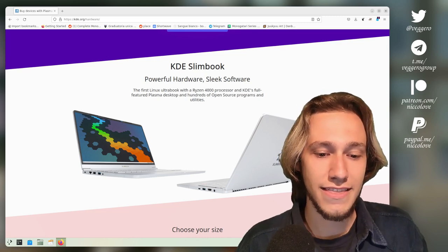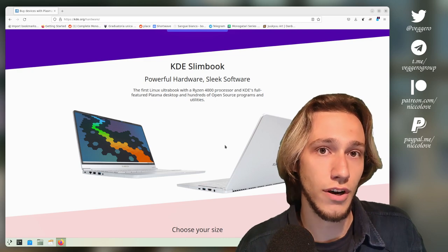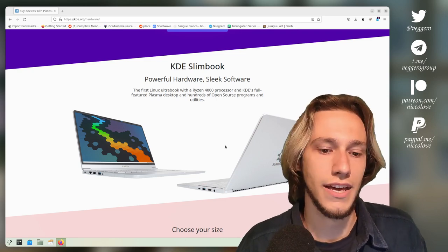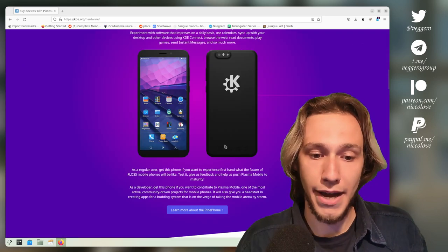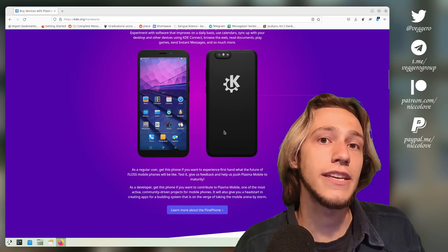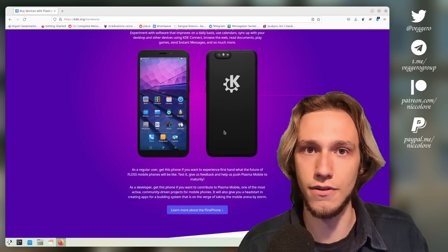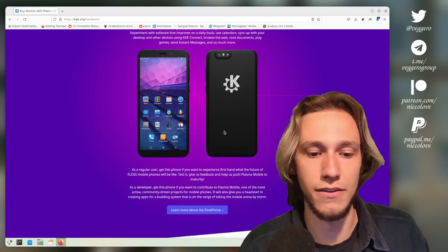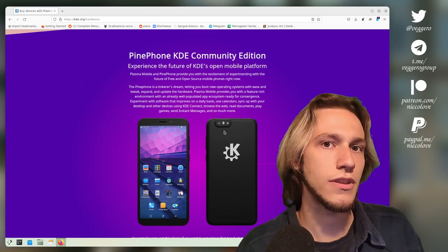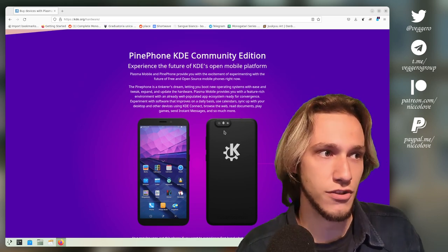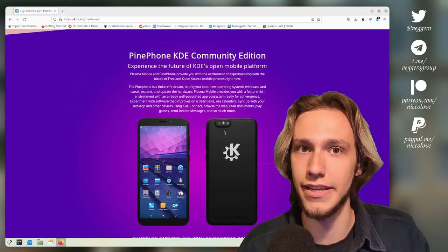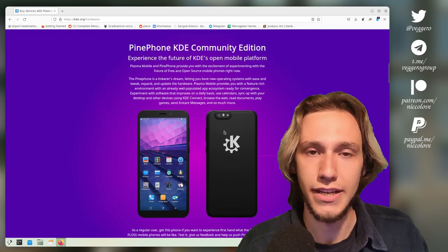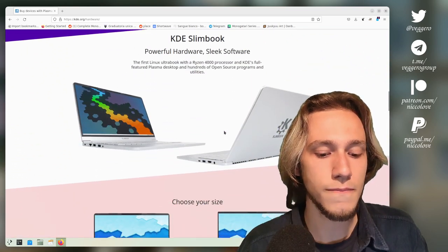This comes out of a pretty close relationship with Slimbook and KDE. Pine also has a KDE edition for many of their devices, starting with the Pinephone obviously, but also the first Pinebook shipped with KDE Neon by default out of the box.